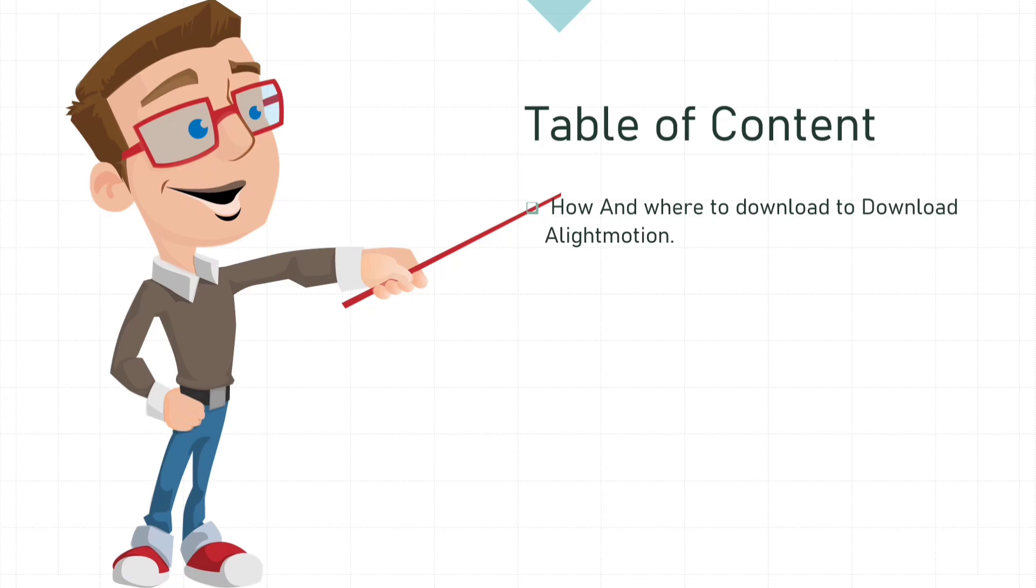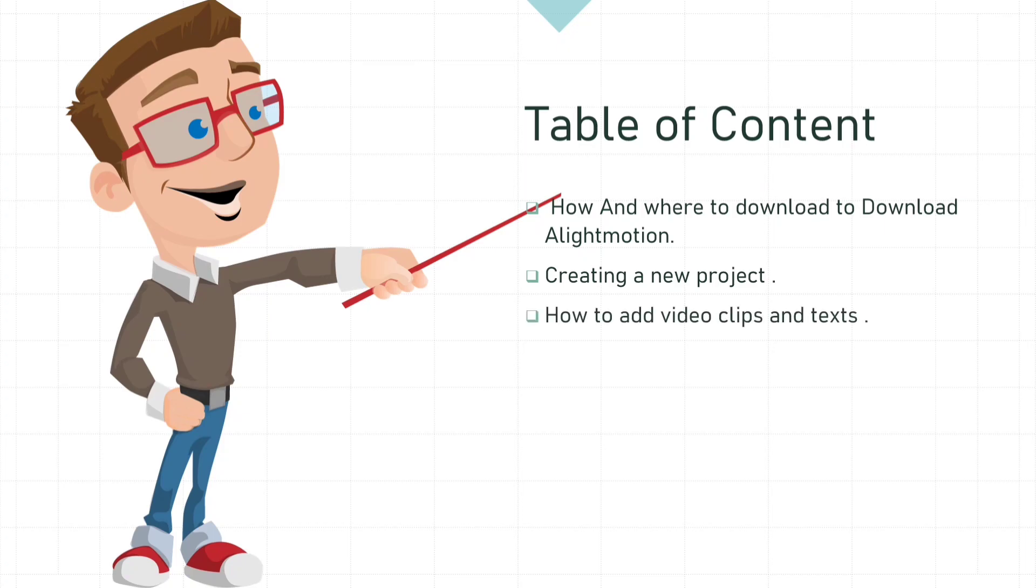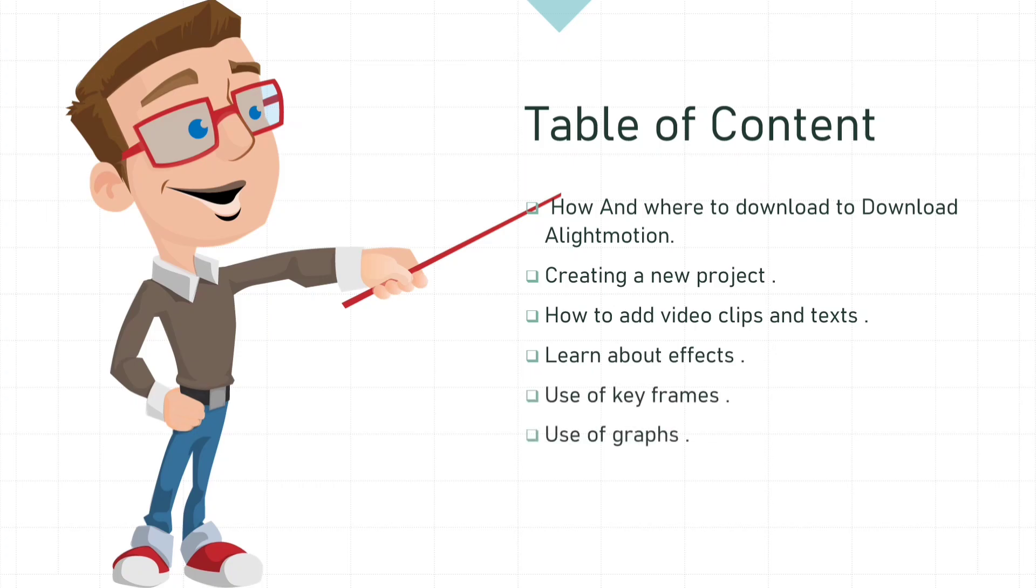In this video, first we'll know how to download Alight Motion and where to download. Then we'll cover up how to create a new project, how to add clips and text, and learn about some basic effects. Then use of keyframes, use of graphs, and then at the end, use of null layer. I'll be teaching you all these things, so let's get started without wasting time.